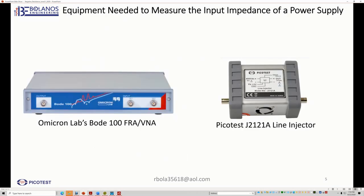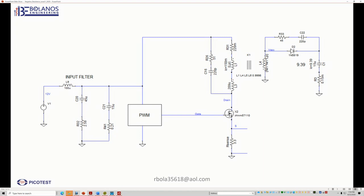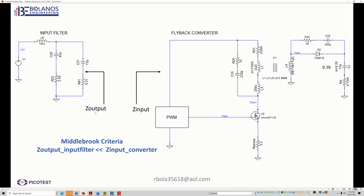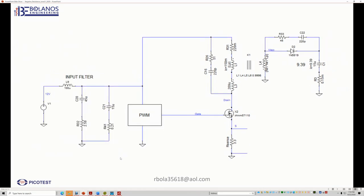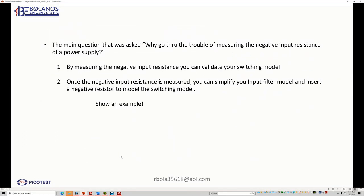And then I showed the pieces of equipment that I needed to measure. And I'm using the Omnicron Lab, Bode 100, and the Picotest. I talked about the Picotest. And then I showed how I have to break the line. Basically, I want to measure the converter itself, the Z input. And I also mentioned that the Z output of the input filter has to be much less than the input impedance of the converter. So this is the Middlebrook criteria.